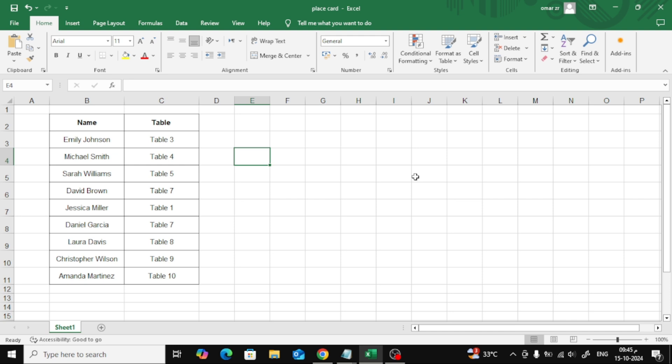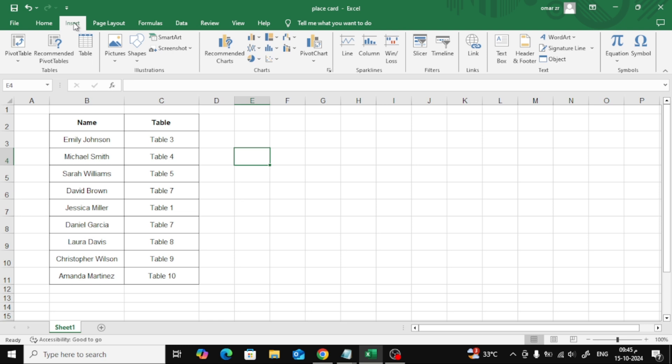First, let's open up our Excel file. Once you've got your worksheet ready, we're going to add an image. To do that, simply click on the Insert tab at the top of your screen. From here, go ahead and choose Pictures.